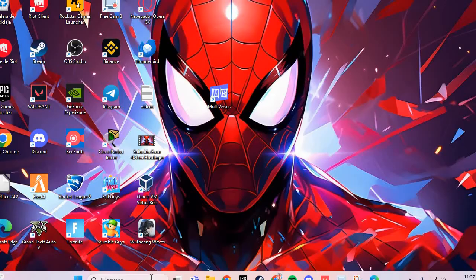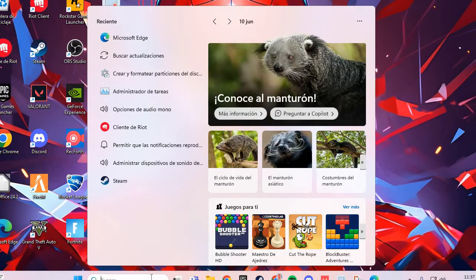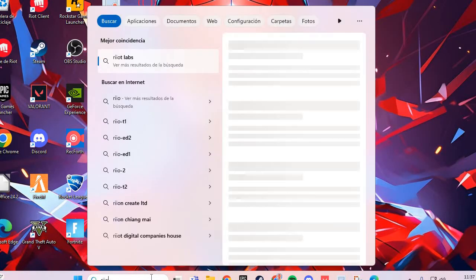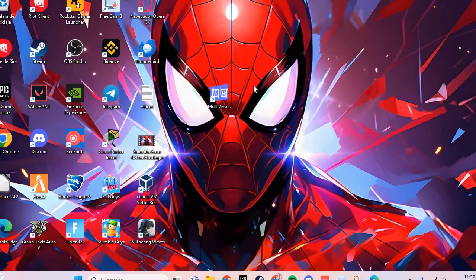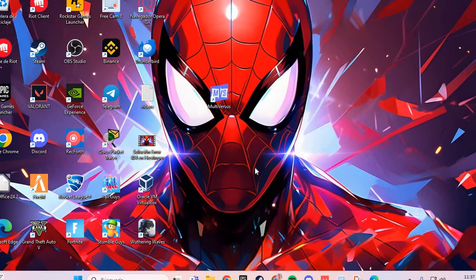The first step: go to the Riot client on your Windows, go to League of Legends, and uninstall the game. Then click the install button to reinstall League of Legends.